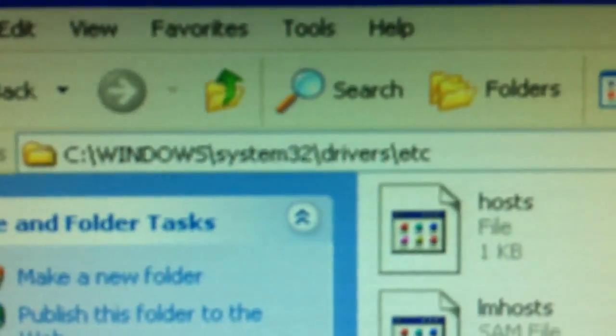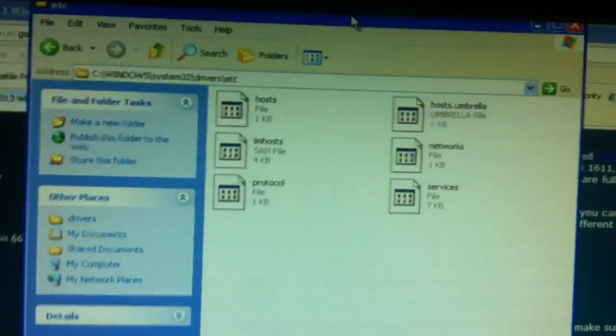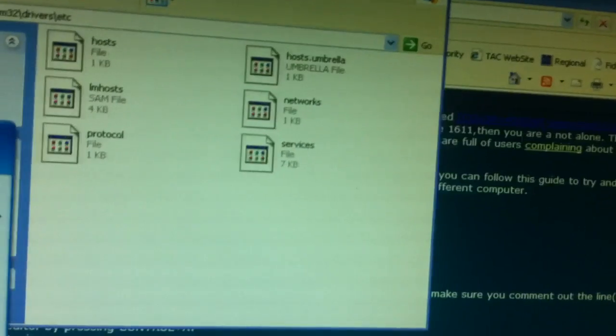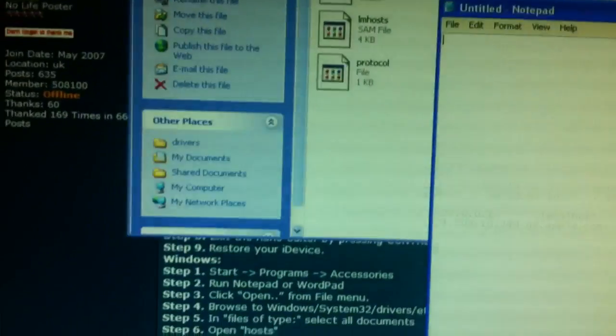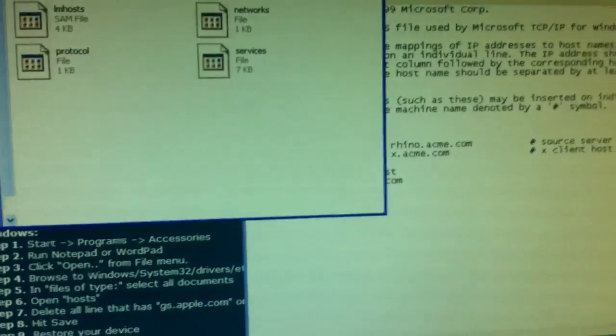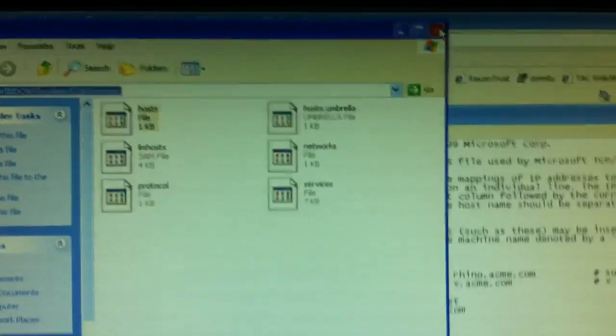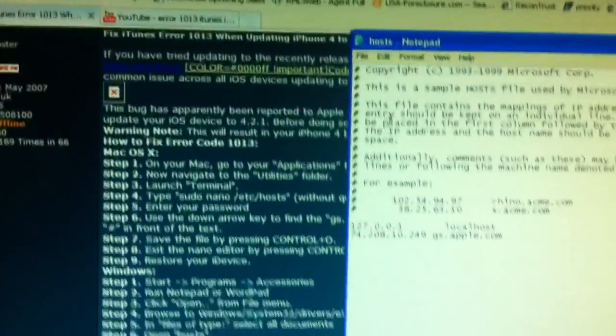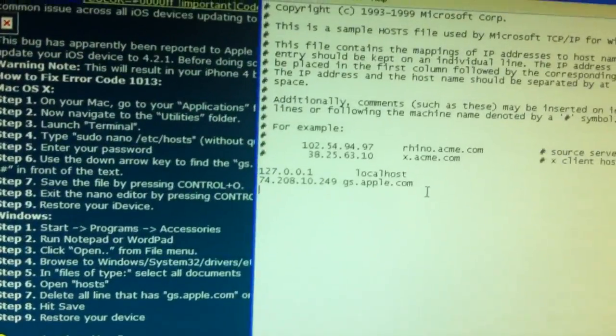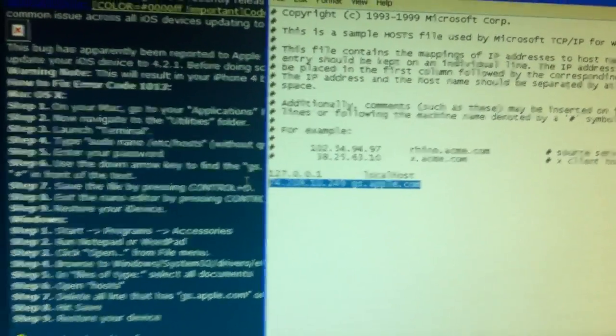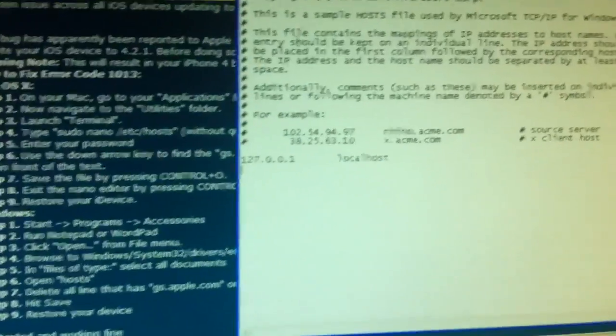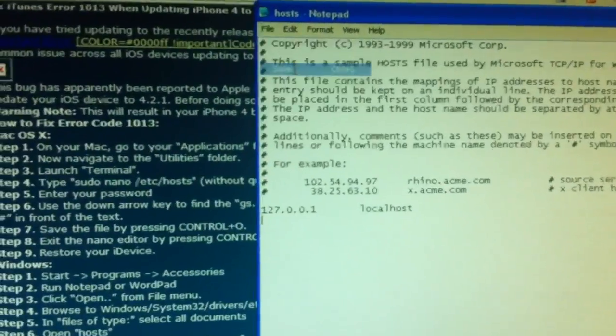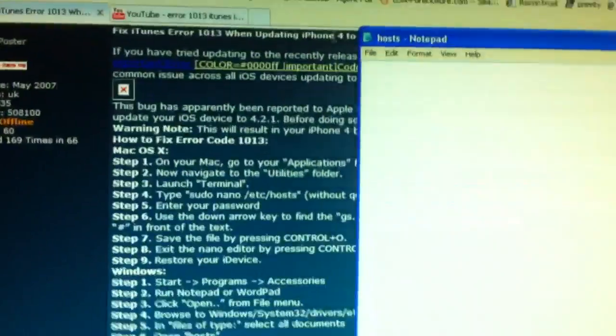Once you're there, go ahead and run Notepad. I'll quickly do so. There it goes. And then host, pop this in right there. Then you can just minimize that and then go ahead and just delete all this.